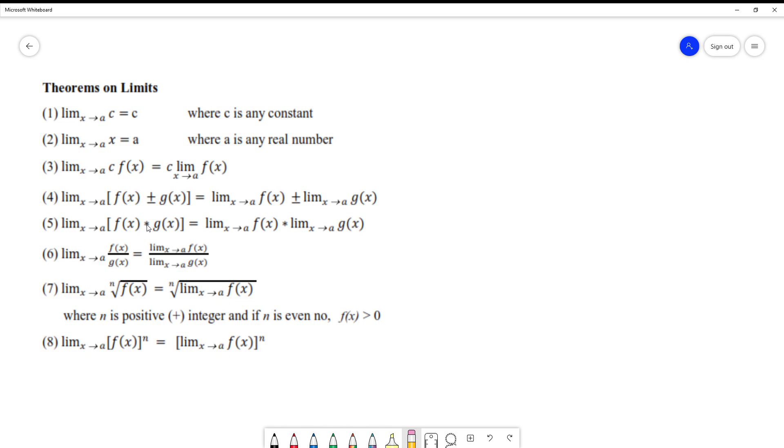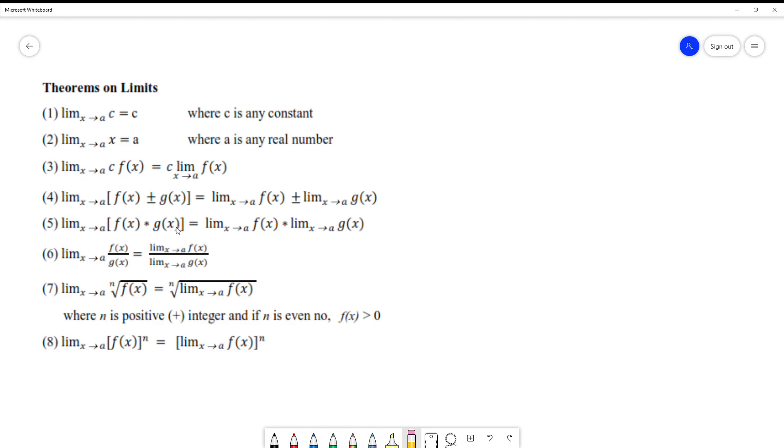In multiplication, if I'm going to multiply the product of f(x) and g(x), they can be separated. Apply the limits on f(x), the first function, which is limit of f(x), times the limit of f(x). We just distributed the limits to each function.